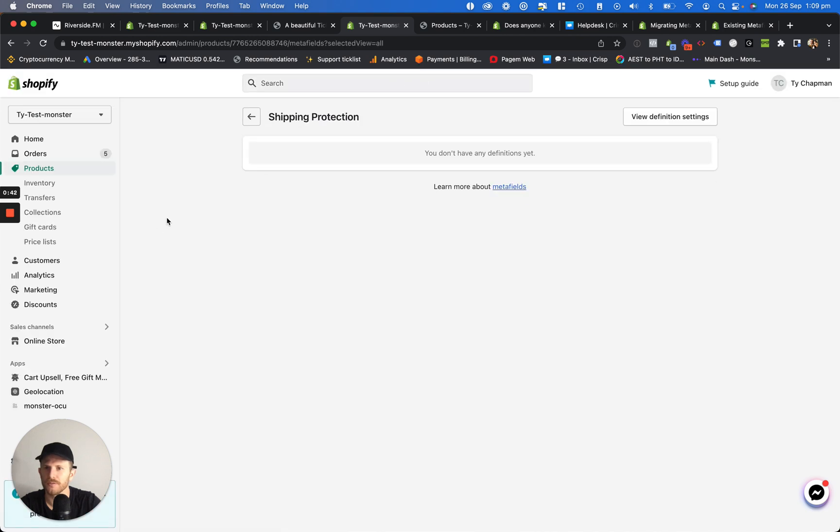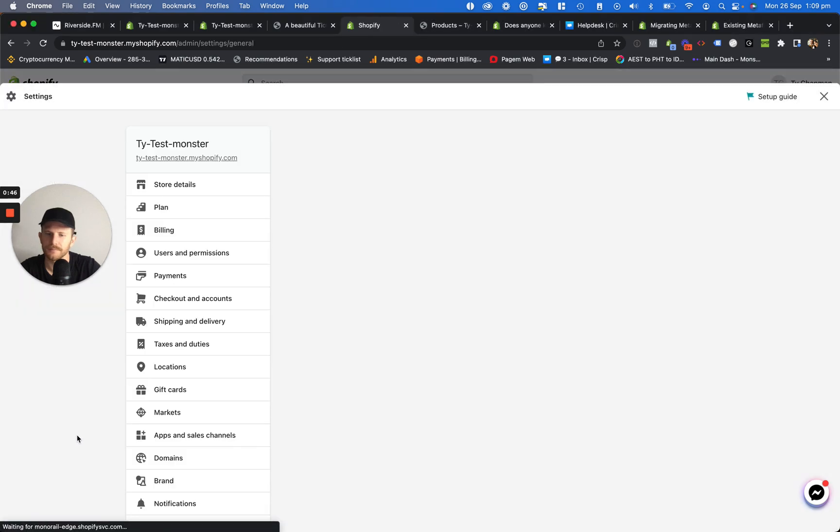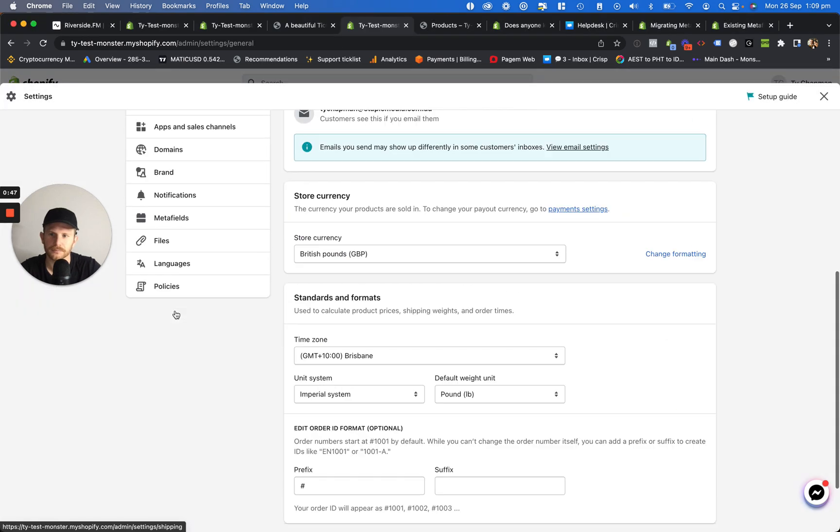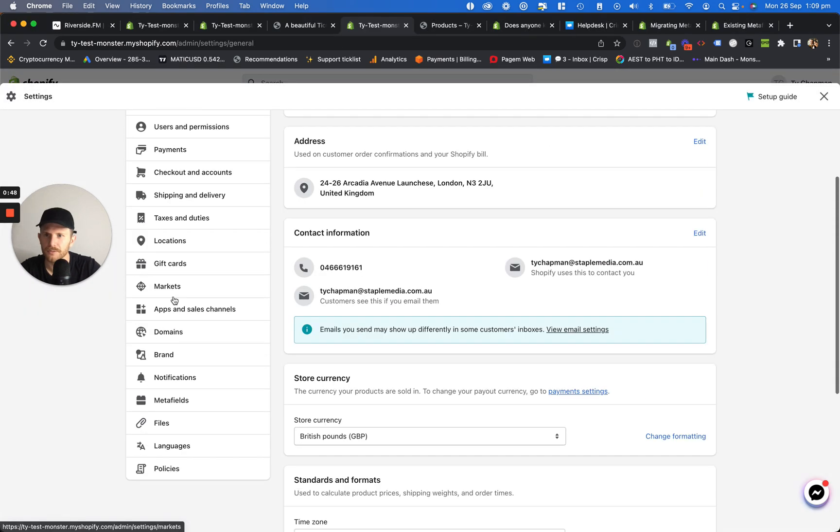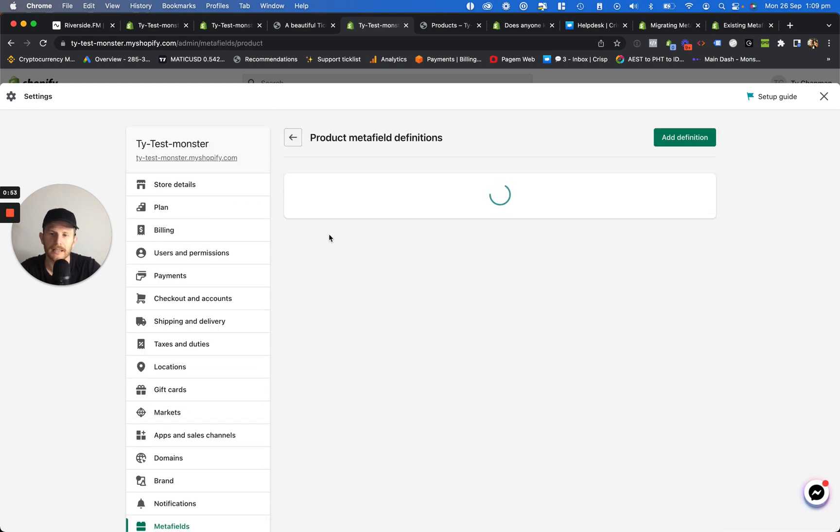What we need to do first is just go to our settings. I'm going to scroll down. Sorry, we're going to use meta fields. We're going to click on meta fields and then we click on products.